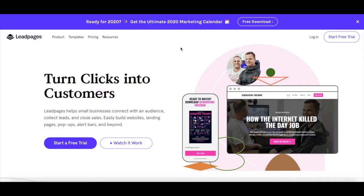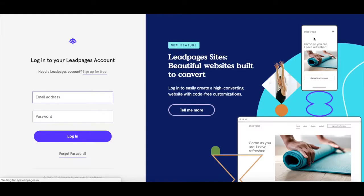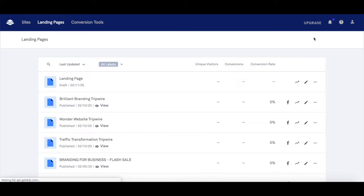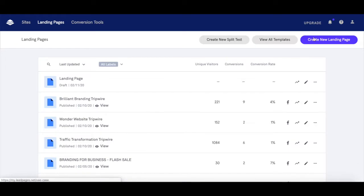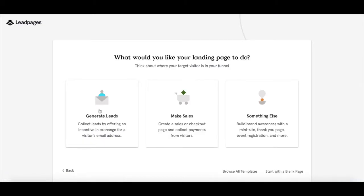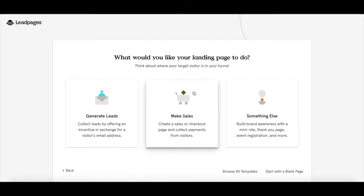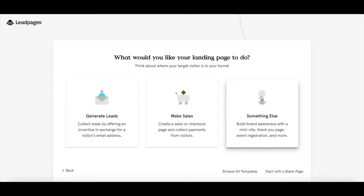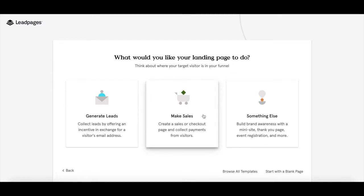To create a landing page in Leadpages, log in to your account and click on the blue button on the top right-hand corner that says 'Create New Landing Page.' You'll see that three options pop up: generate leads, make sales, and something else. Since our aim for this landing page is to make sales with affiliate marketing, click on 'Make Sales.'